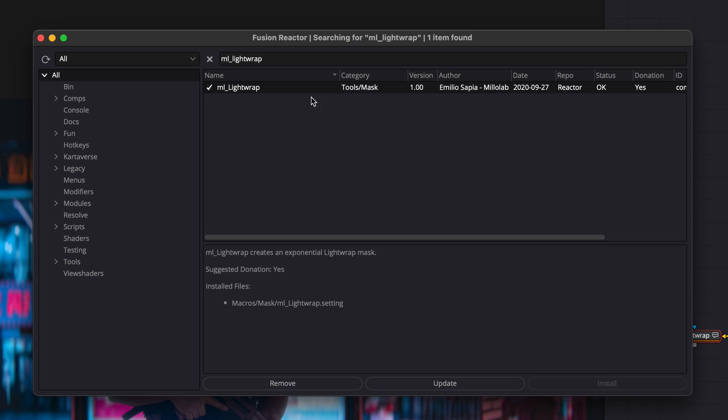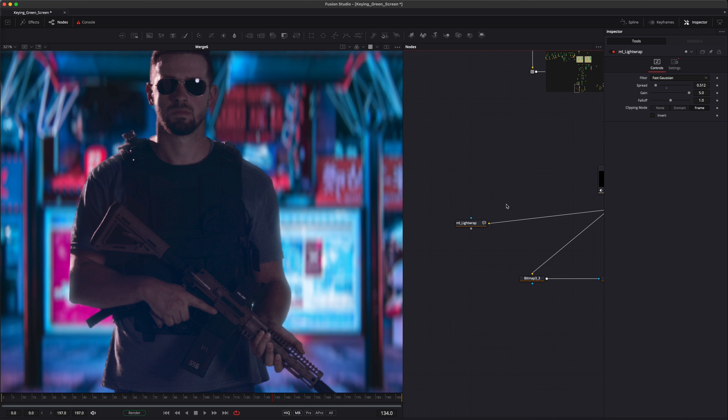You can find this macro in the reactor. I'll see you in the next one.